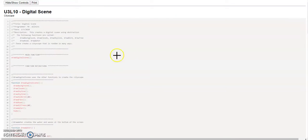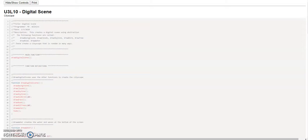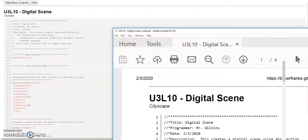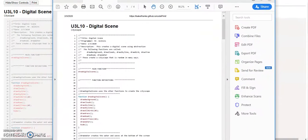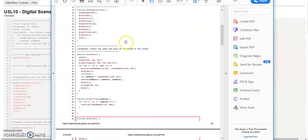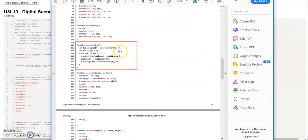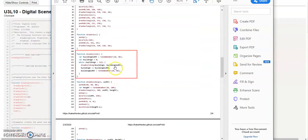Now I should open that up. If not, I can go in and open up my digital scene code. And now here is the PDF file that I can submit with my entire code.